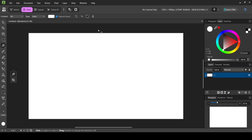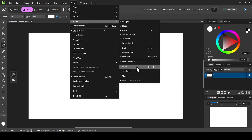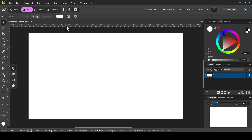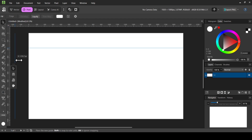First, add the rulers by going to View > Show, then click on Rulers. Here we have enabled the rulers on top and on the left. Now select the Move tool, and you can drag guides from the top by left-clicking and dragging, or from the left for a vertical guide.